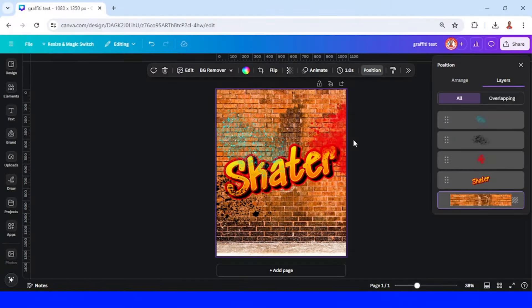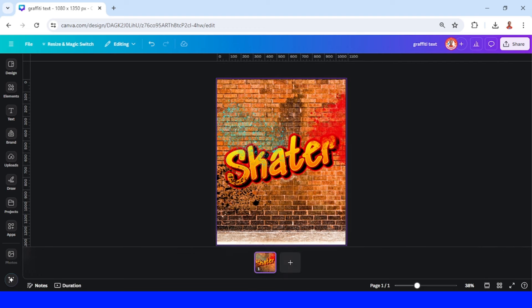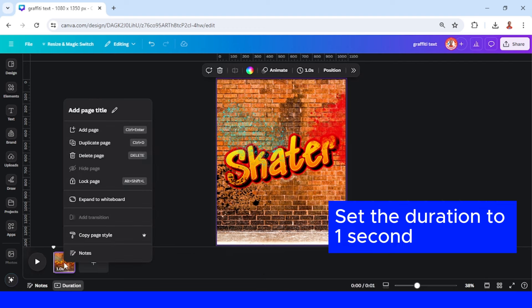Hi everyone, today we will make an animation from our previous design. Here is the gravity text effect. Now let's make an animation to present it to our audience. First, click this thumbnail view.